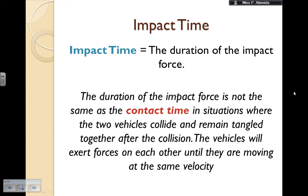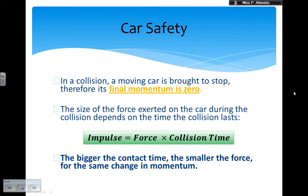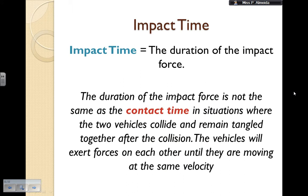Now, the impact time is the duration of the impact force — that's the one you put in the equation. It's different from contact time. Sometimes two cars are tangled together and remain in contact after the collision; obviously that is not the time you put into this equation. The time that affects the force on the passengers is the time it took for them to change their momentum — to go from the initial value to a final momentum of zero. The contact time can extend after the accident has happened, when the two cars just remain in contact.